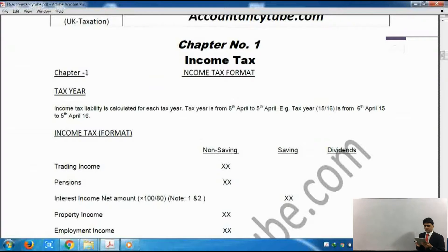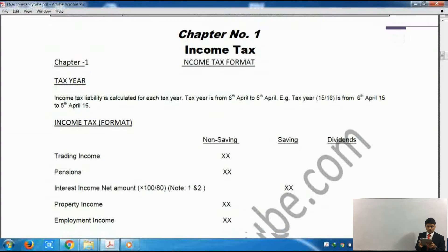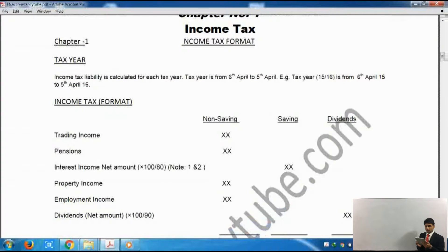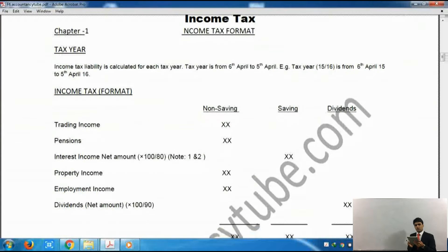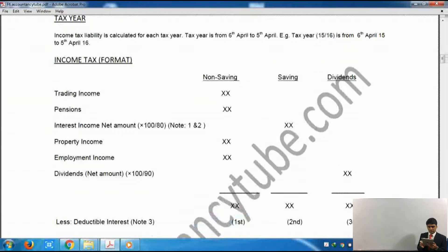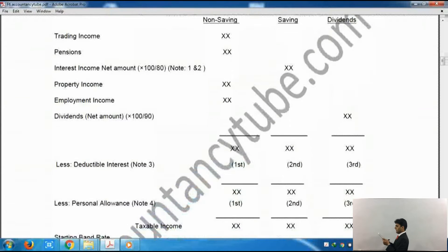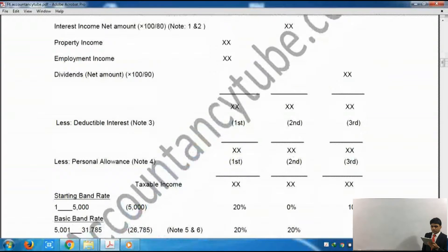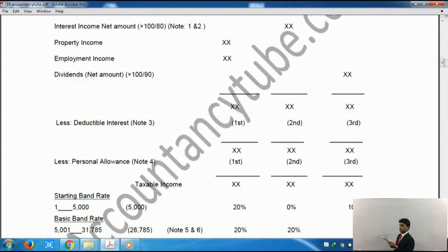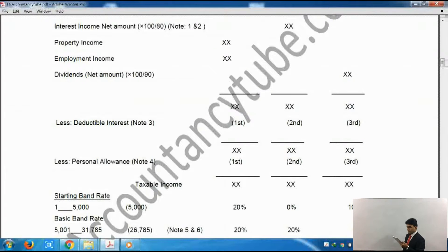Trading income is earned from the business — we saw it in the last lesson — and it goes into non-savings. Pension income will also go into non-savings. However, interest income will go into savings because we earned it on savings. We put savings into the bank to earn interest, that's why it goes into the savings column. Interest is received net, so we need to gross it up: multiply by 100 and divide by 80.